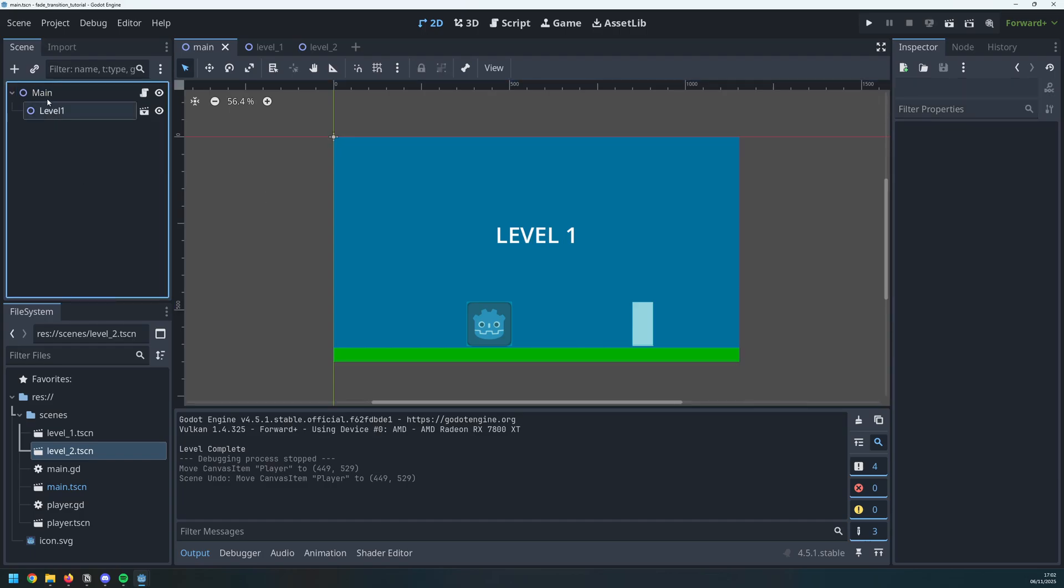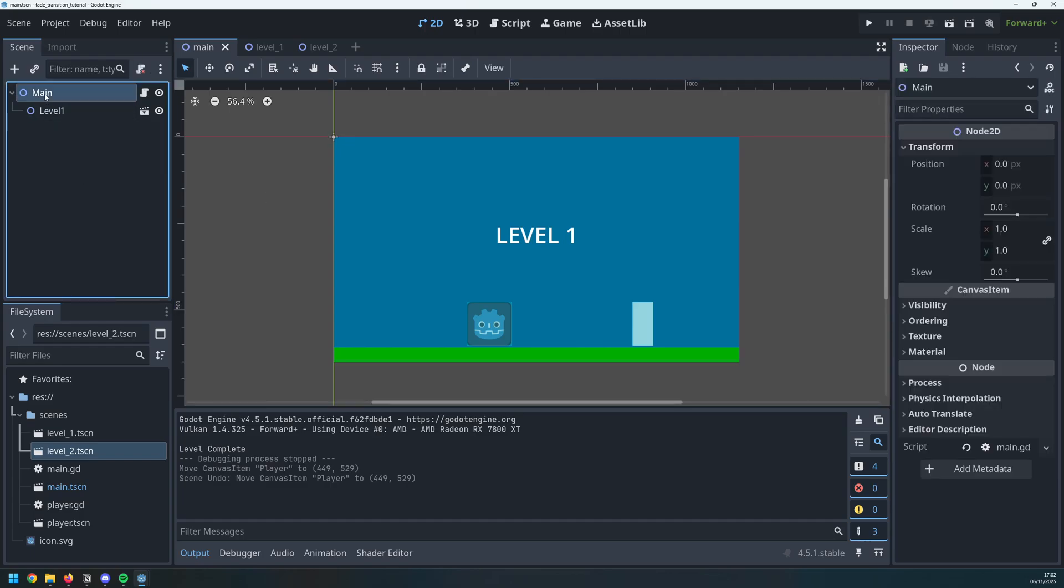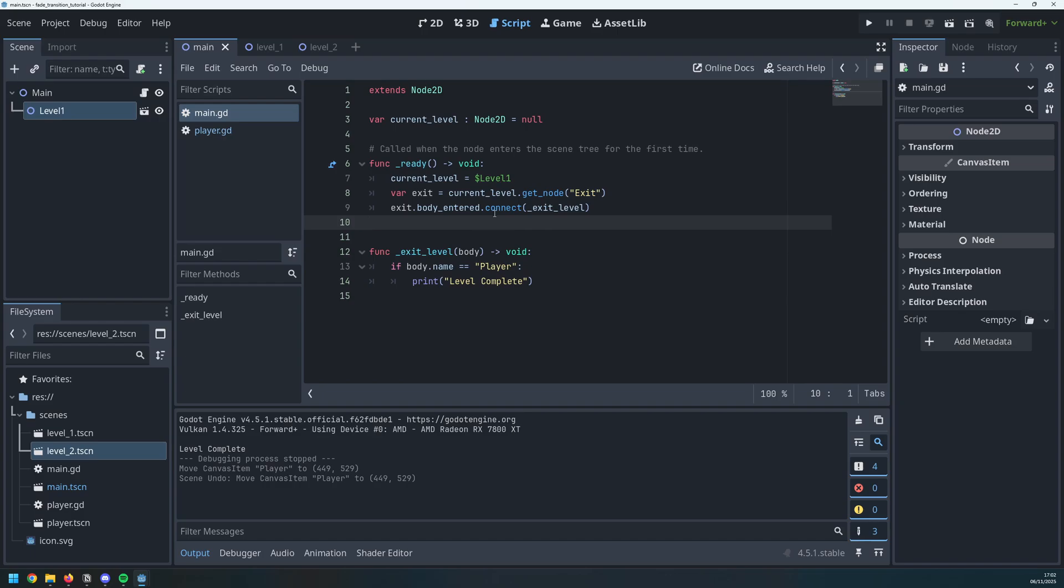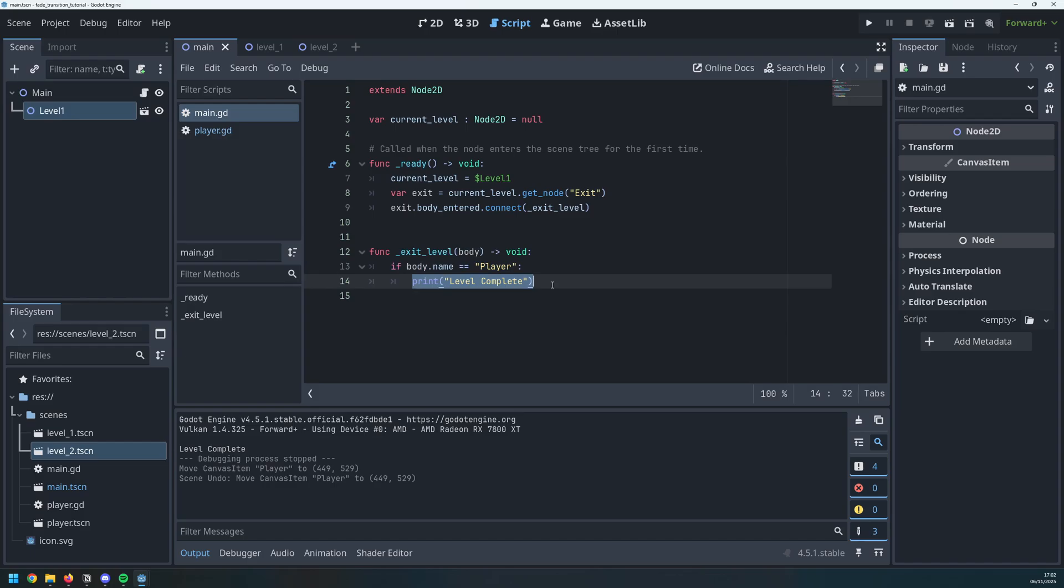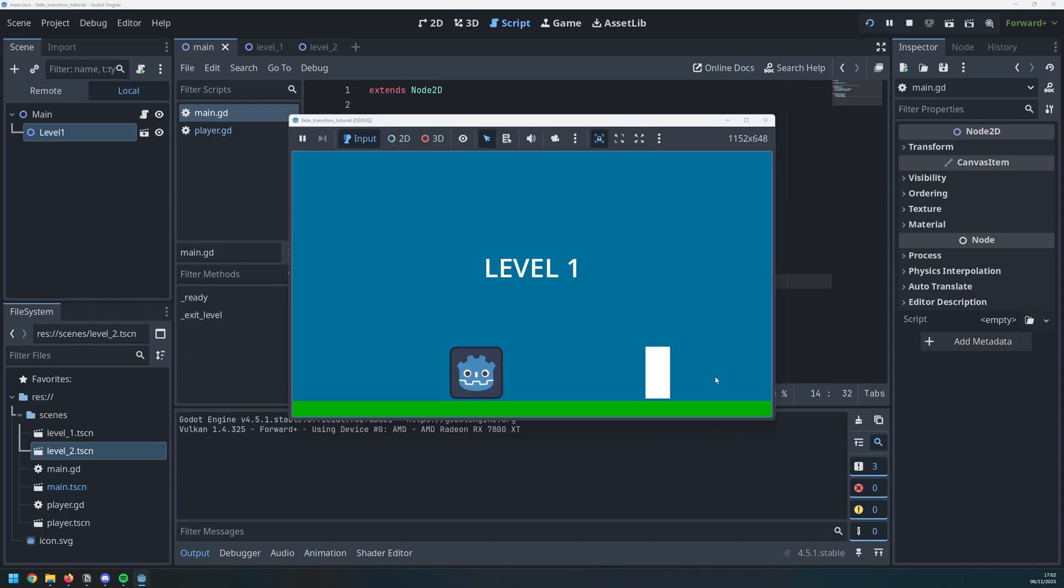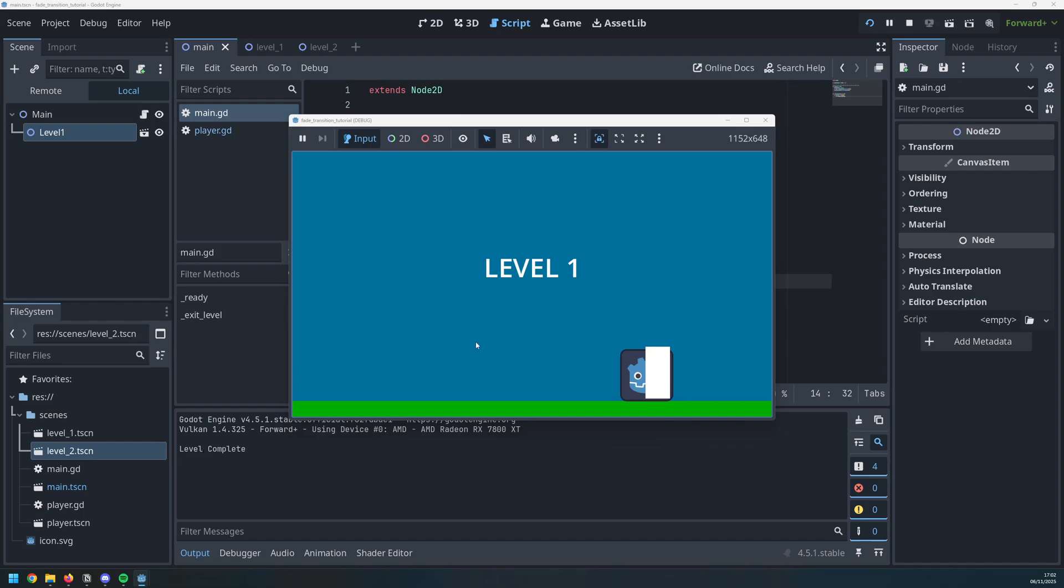So over here I've got my main scene and I have level 1 as a child. There is a simple script attached to it, all it does is checks when the player goes to the exit and it's going to print out level complete. If I run this as it is and I move the player over to the exit, I just get level complete printing out.